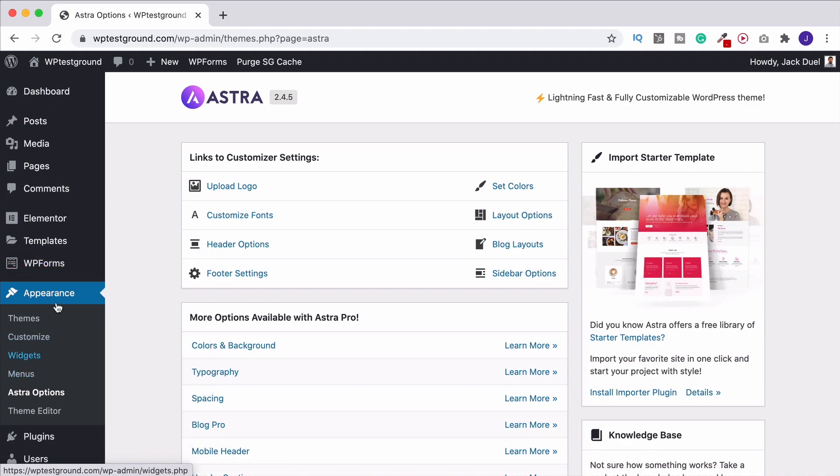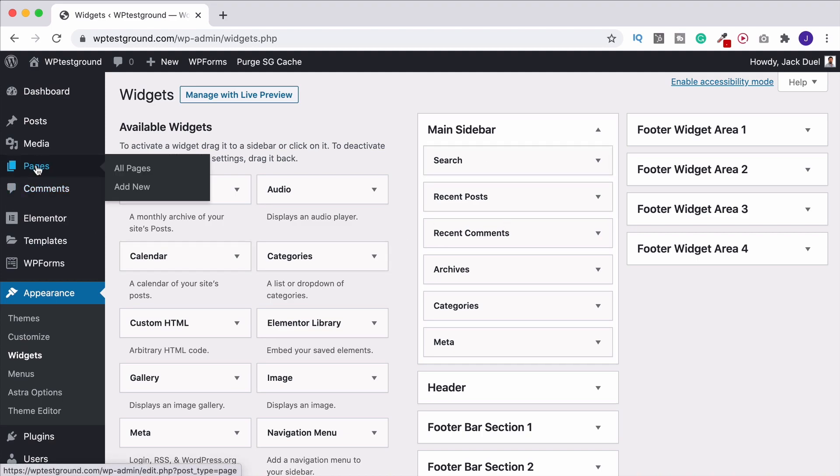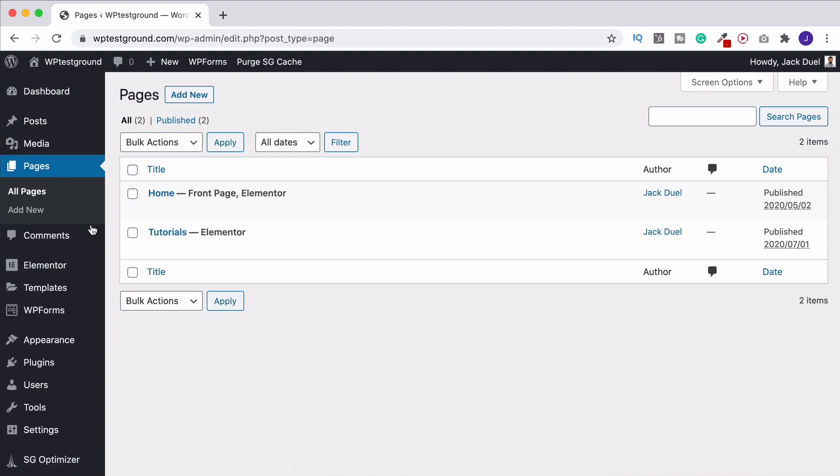But yeah so that's where you find widgets. It's just under appearance. So when you've gone there click and drag the ones you want. Put them on in and then let's head back to our page. So I'll go back to here. Edit with Elementor.